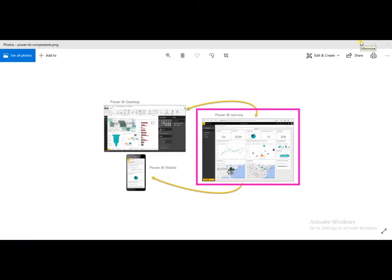Hi, good day. I am Balaji from Besson Technology, a Power BI developer. Today we are looking at what is Power BI, what are the components in Power BI, what is a data flow in Power BI, and where we are using Power BI. Power BI is a data visualization tool from Microsoft. It has components like Power BI mobile app, Power BI services, Power BI desktop, and Power BI query editor.